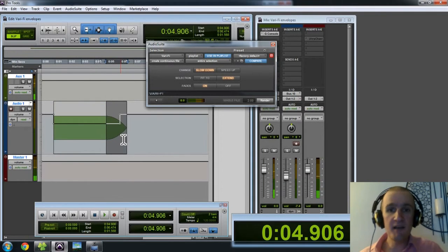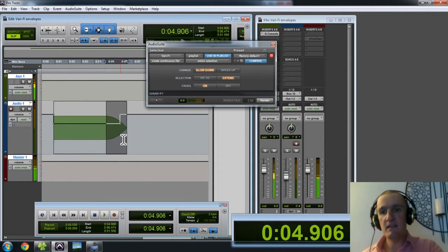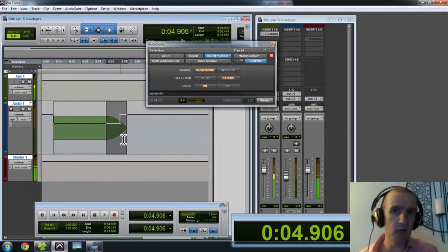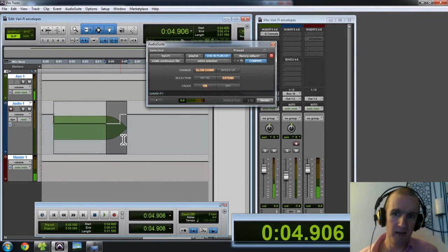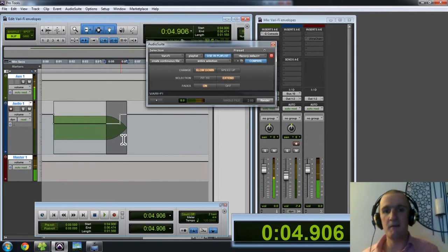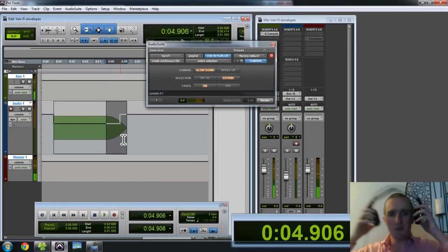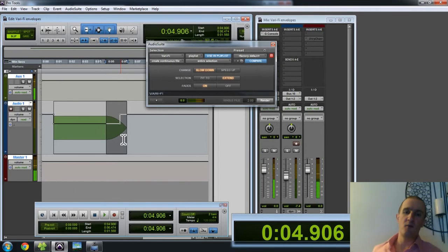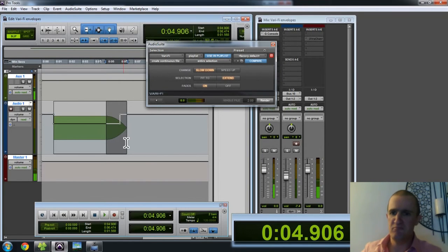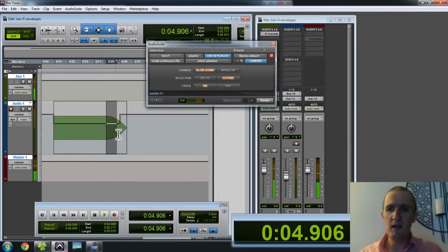When it extended the audio, it didn't extend the audio envelope for the volume. So, really got to watch out for that. Otherwise, you can get these ugly spikes that really don't sound good at all.